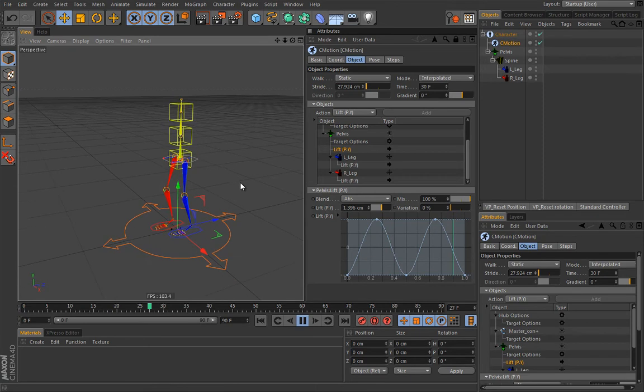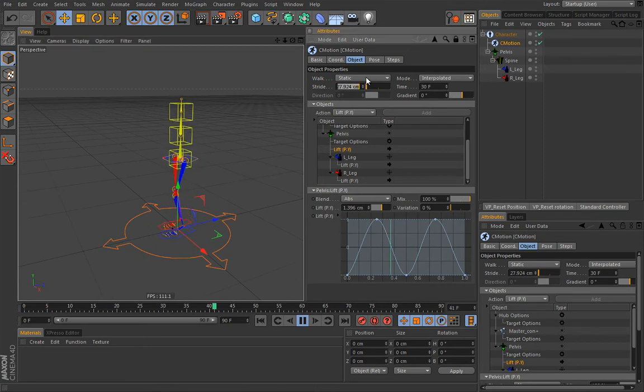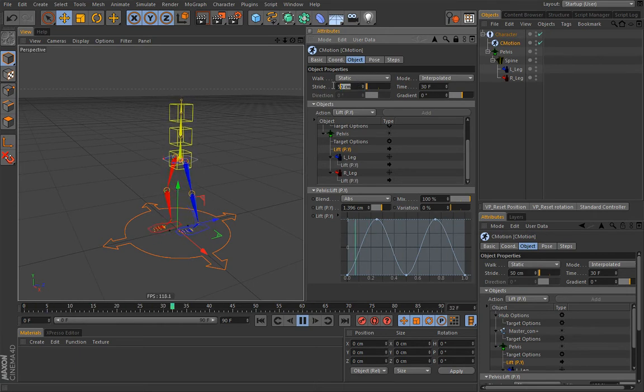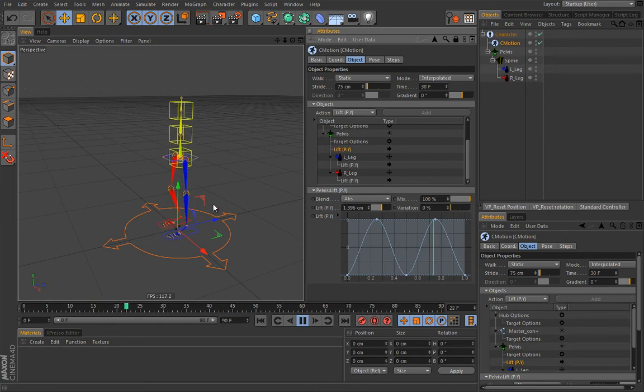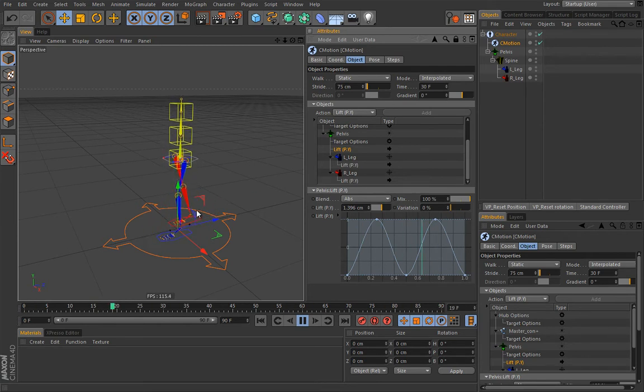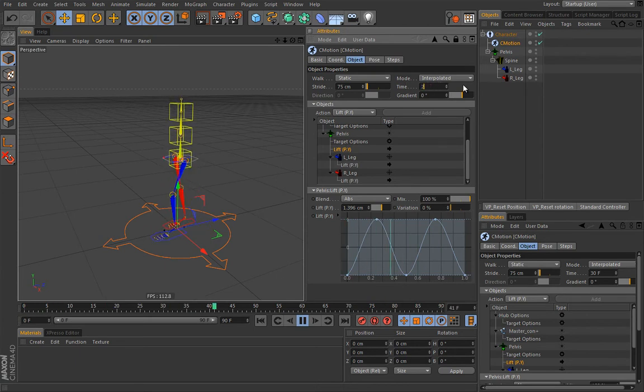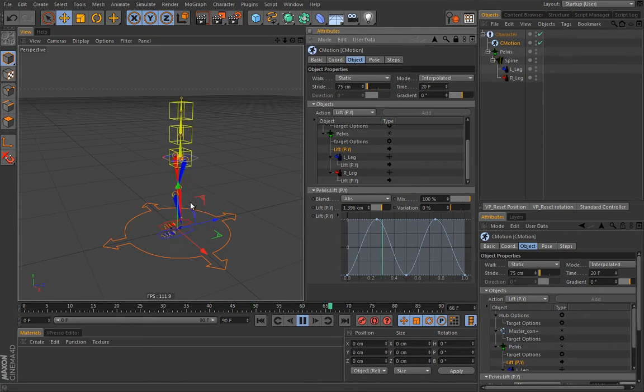Now you maybe want to change the stride length, for example 50, so we have a little bit more space here, maybe even 75, so it appears a little bit more natural. Of course, if the walking is too slow or too fast, you can change this parameter. So maybe 20 and as a result the character will walk faster.